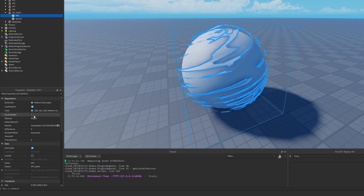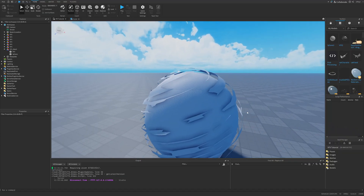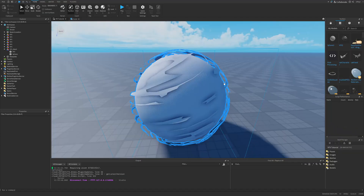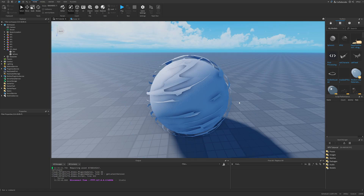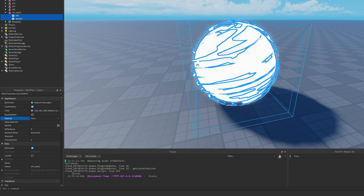If I go to the VFX, I can also select the property for it to be double-sided. You might not always want this option, but with this one I think it's going to work well. Now we just want to set the material to be neon on both of these objects.